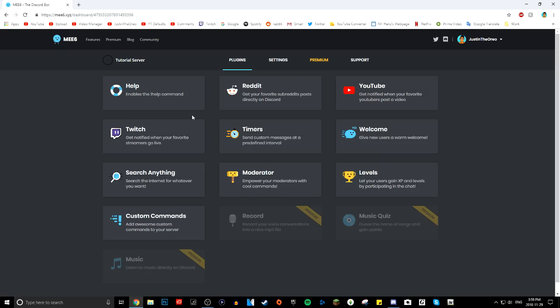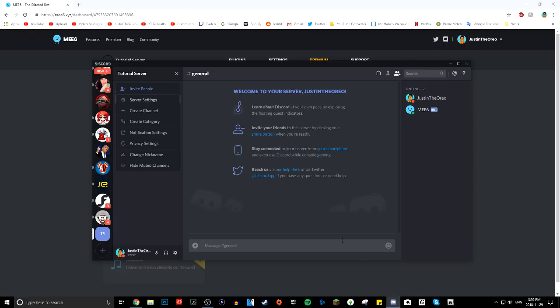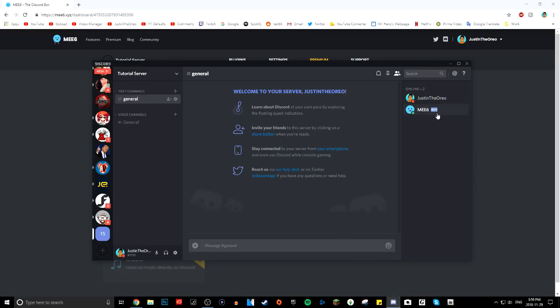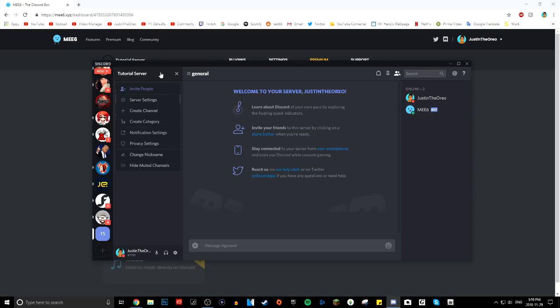Once that's done, you're pretty much done — that's all it is. I could end the tutorial here, but I'm going to do some finishing touches. If you want a video on how to make a decent-looking Discord server, manage one, and the bots I recommend, leave a comment. But for now, this is just how to install MEE6.